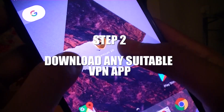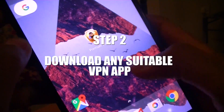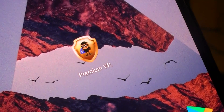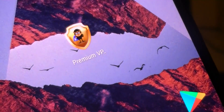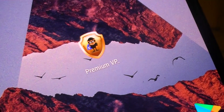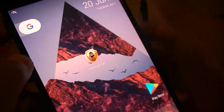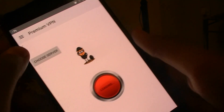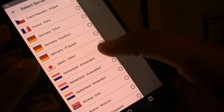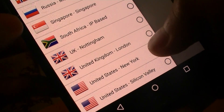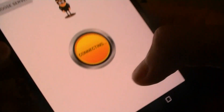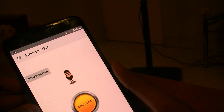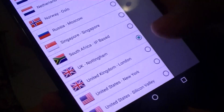Step two: download an appropriate VPN app. In this tutorial we'll be using a VPN called Premium VPN, but you can go ahead and download any other VPN you prefer. The link is in the description. Once you've downloaded and installed the VPN app, open it up and select any server — it doesn't really matter which server you choose — and then connect to it.